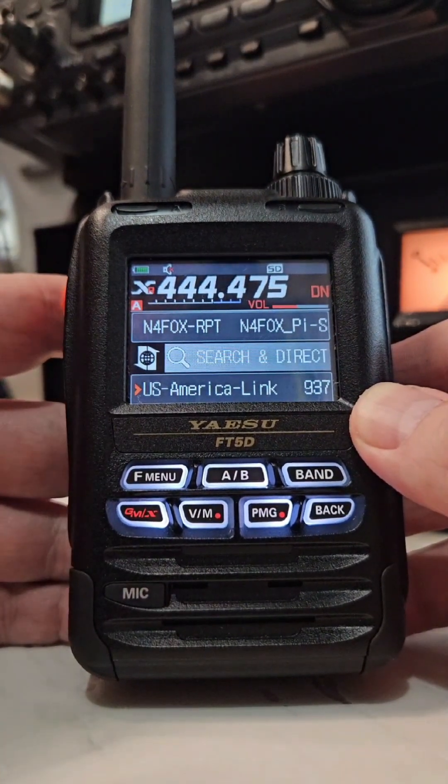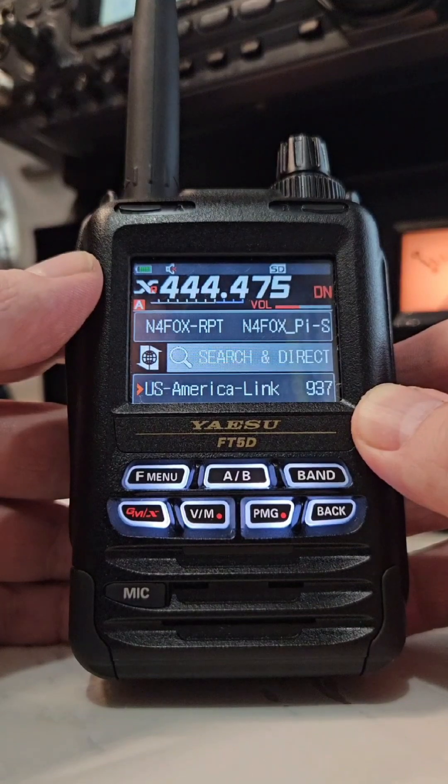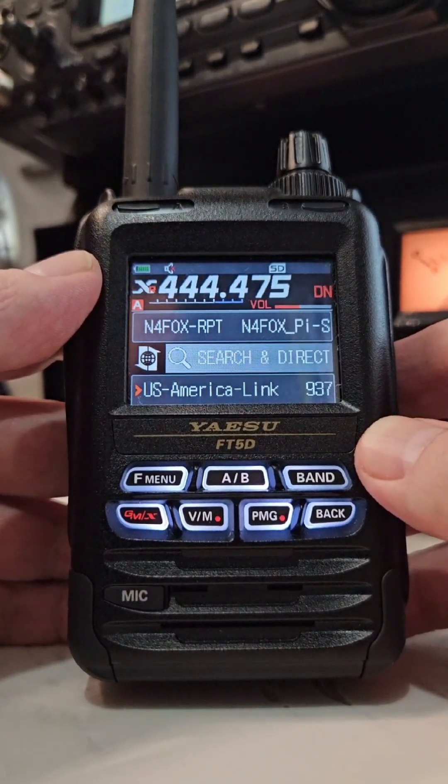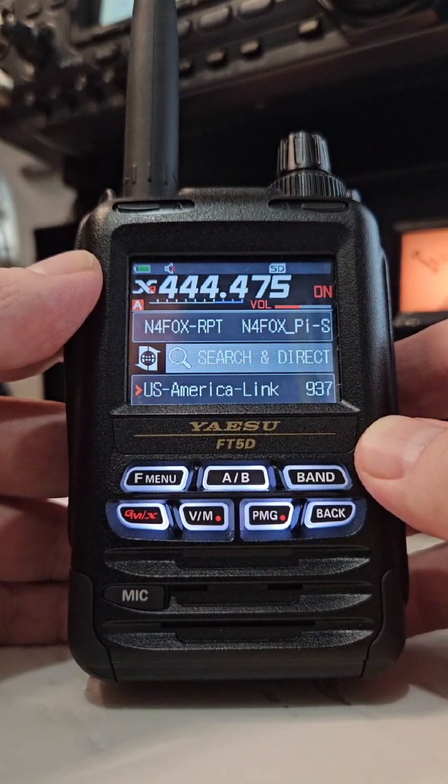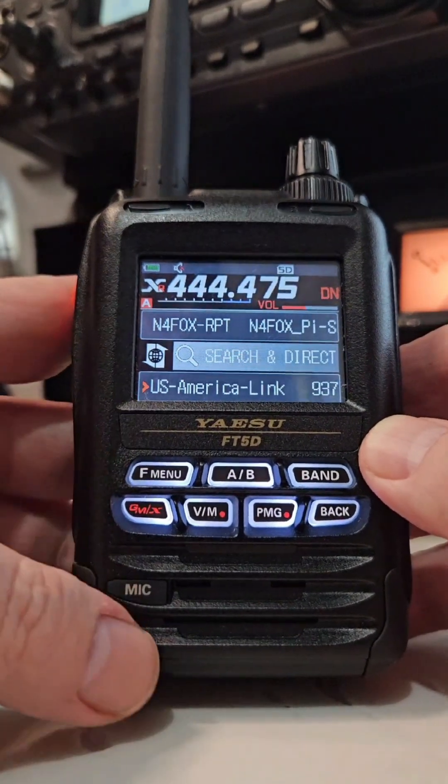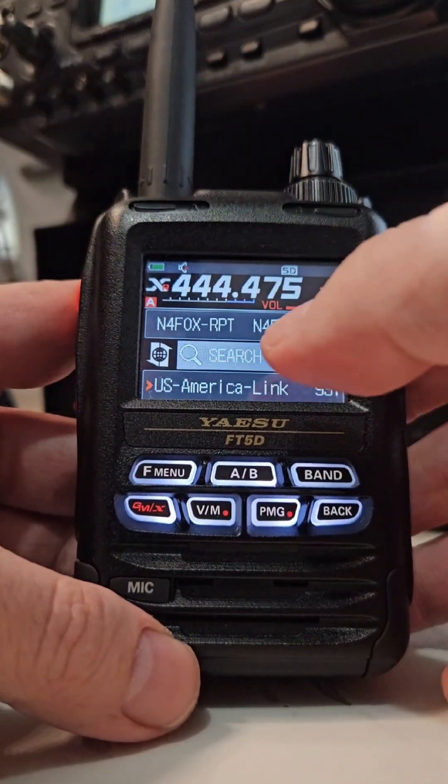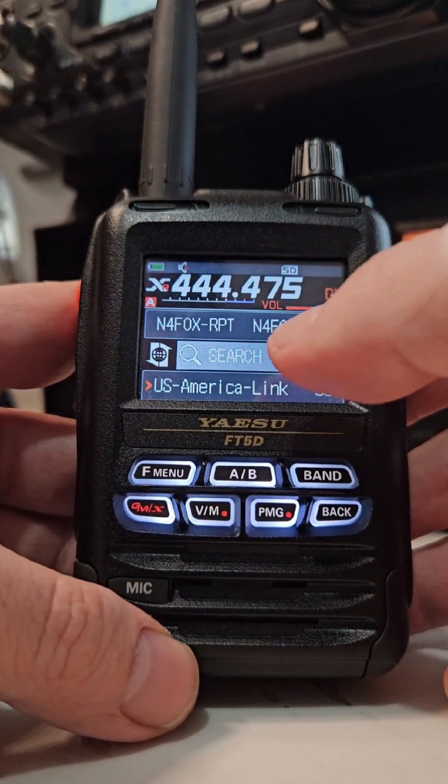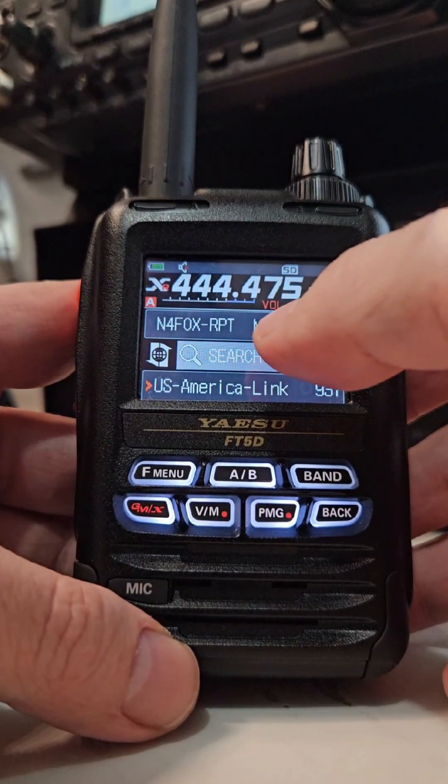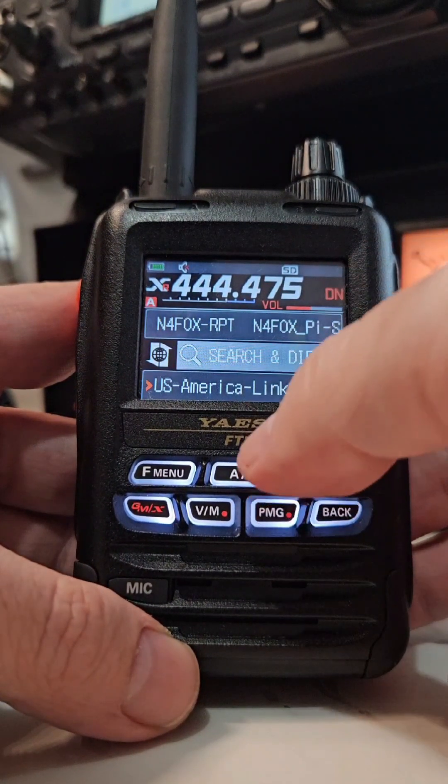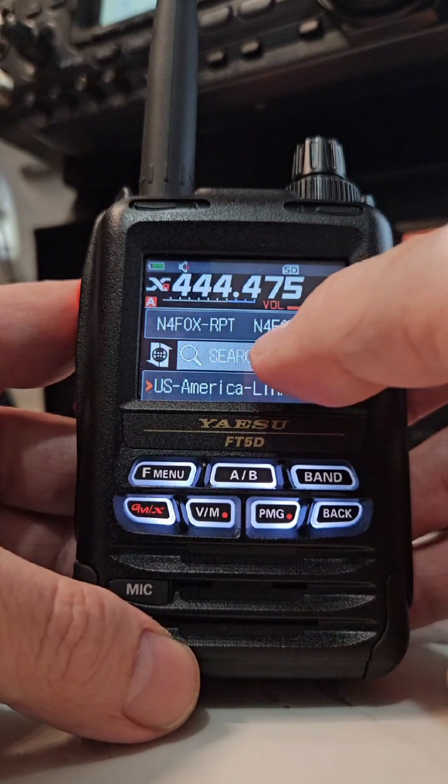If I was to get on here and talk, it'd be AmeriLink. There's somebody there right now and I'm not trying to get in a conversation. But from here you can navigate to other YSF stuff.